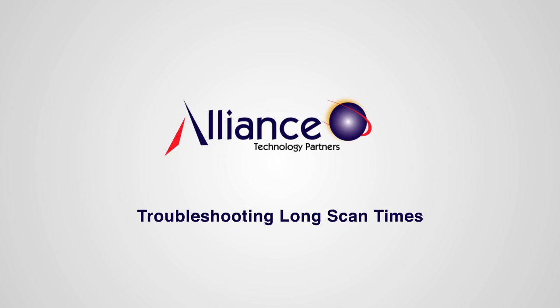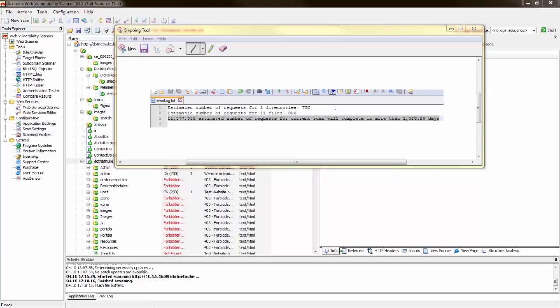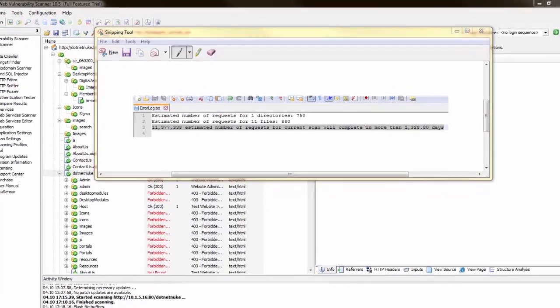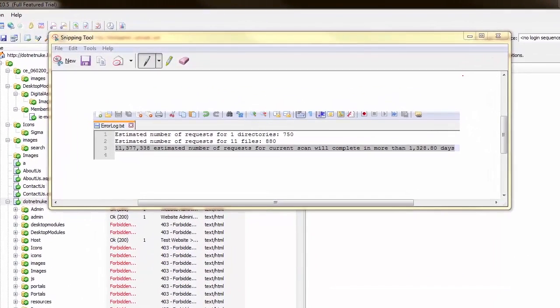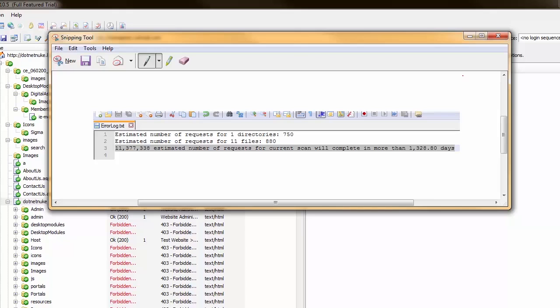This is from an actual scan performed against an old DotNetNuke release. We use this in our class as an example for working through long scans. You'll see here it's about 11 million and some odd estimated number of requests for a current scan will complete in more than 1,328 days. In all fairness, Acunetix was estimating this based on the initial pages that were being scanned. I think this scan took close to a little less than a week and that was before reducing duplication and tweaking the scan.